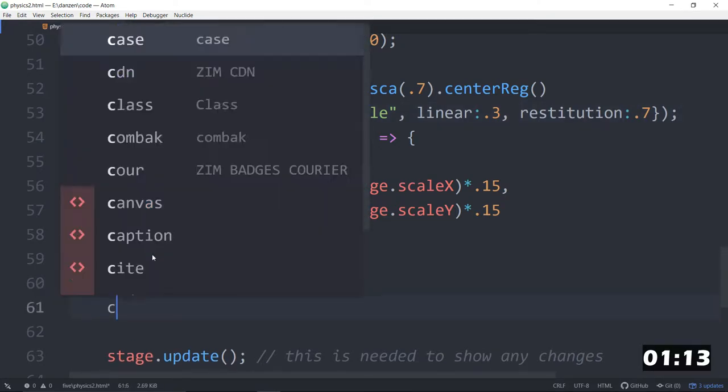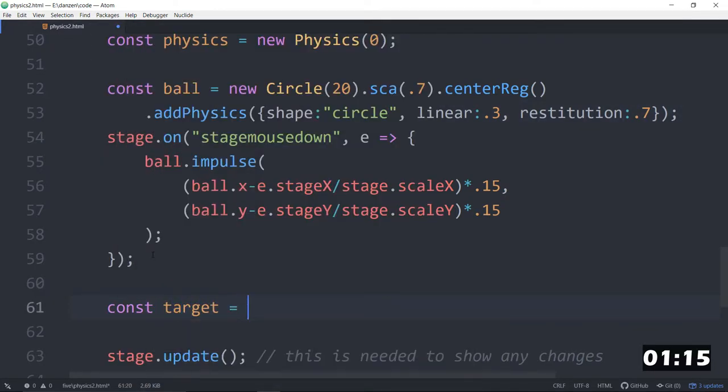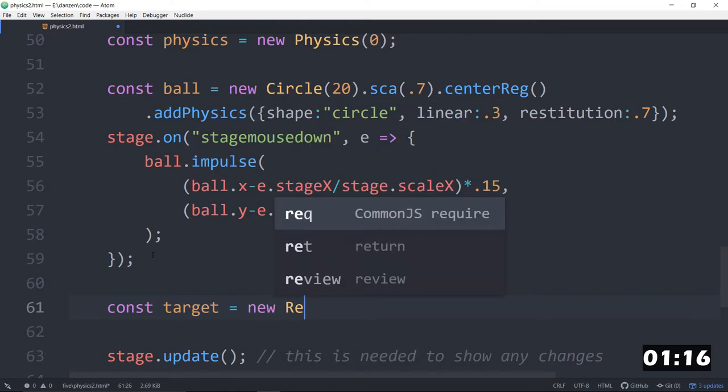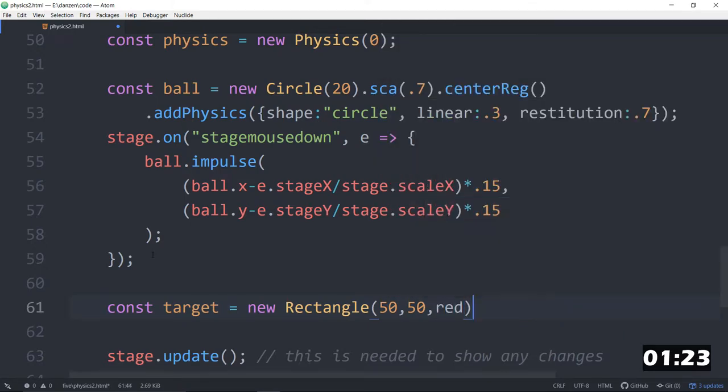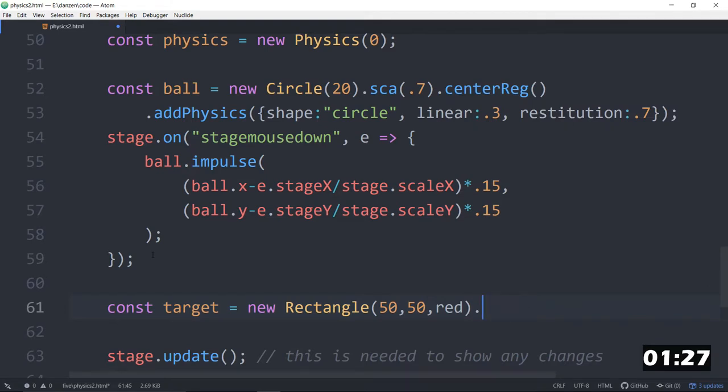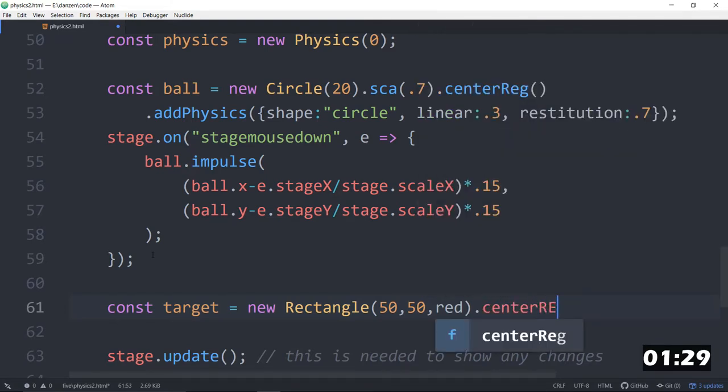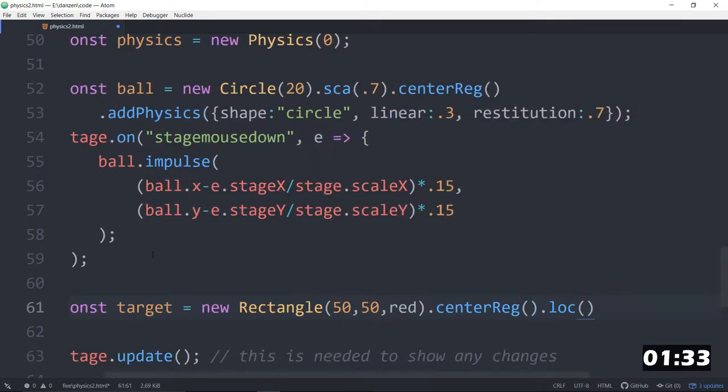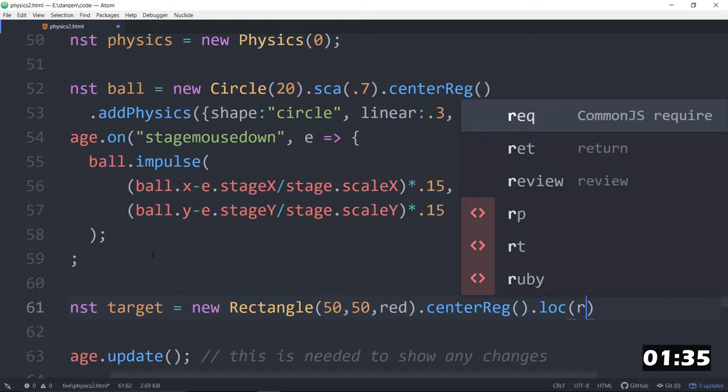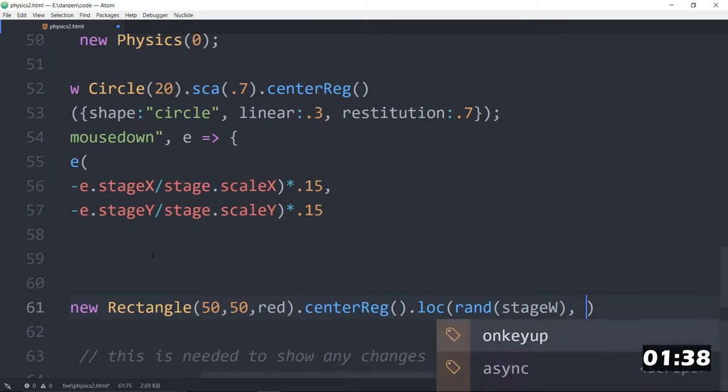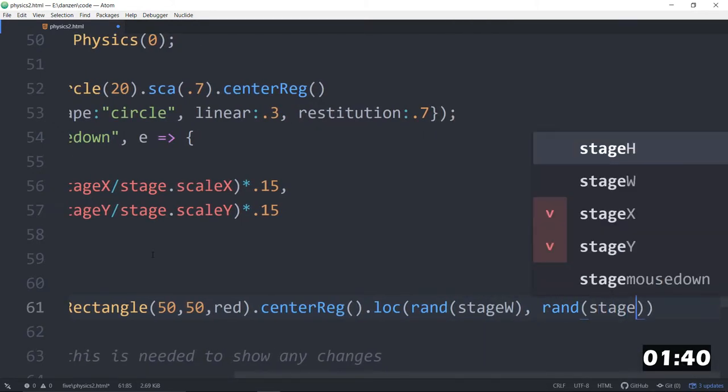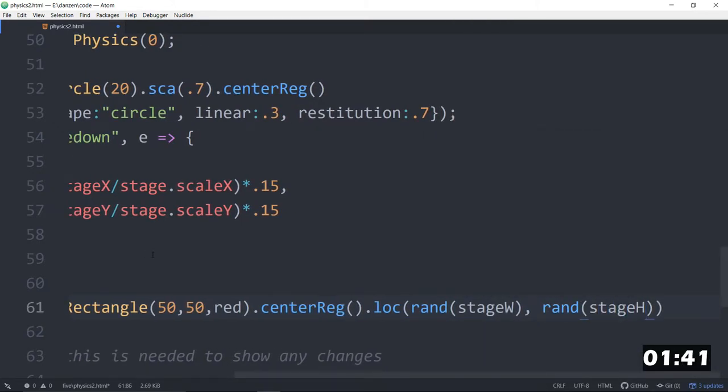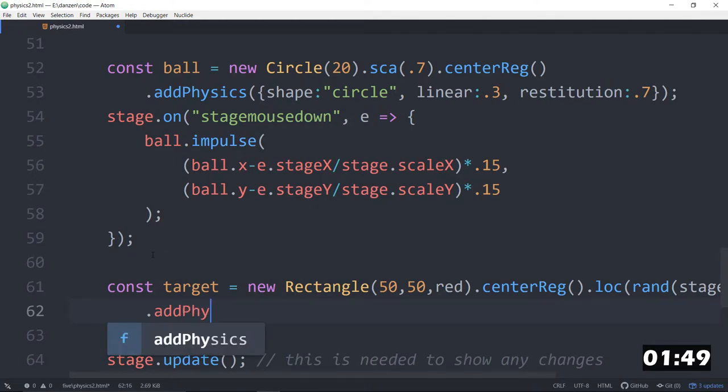How about a target? Const target is equal to a new rectangle. And we'll make this 50 by 50. And how about, well, red. Red is a good target color. And we will center reg it. So that's important. Center reg on the stage. And dot locate randomly. So rand stage width comma rand stage height. So anything that's in physics needs to be center reged. Speaking of physics, we need to dot add physics.